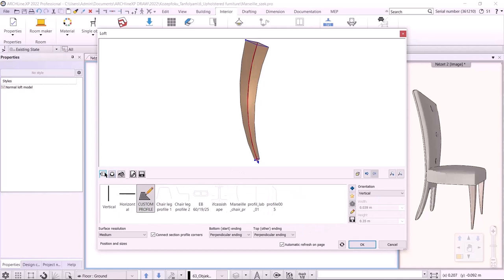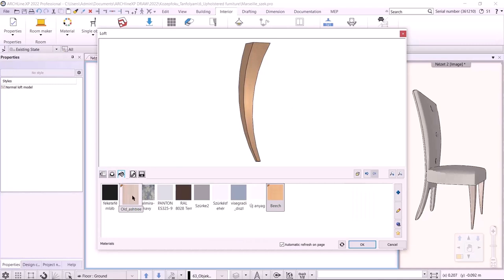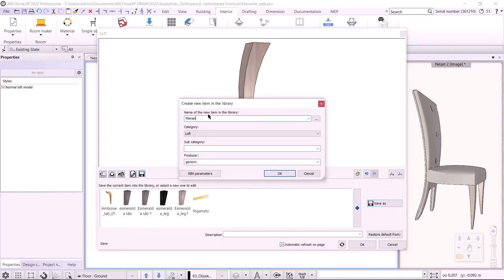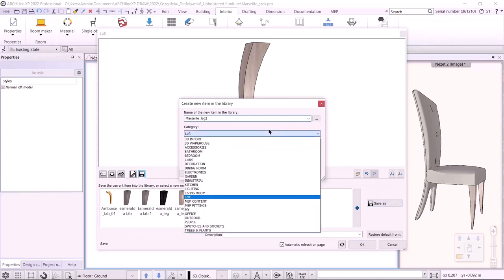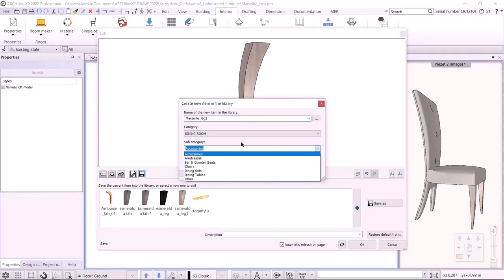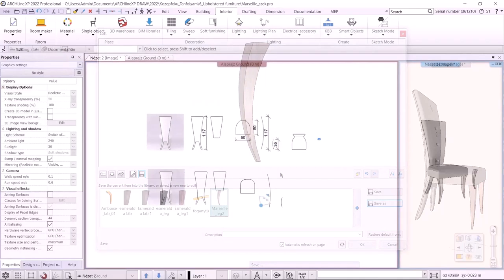I set the surface resolution to High and ensure the bottom and top endings are horizontal. Finally, I choose a material — let it be Old Ash Tree. I save it to the library under the name Marseille Leg in the Dining Room category. Since there is no Parts subcategory, I create one. I accept and place the leg.